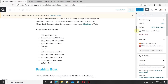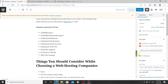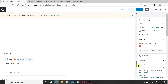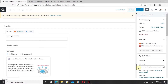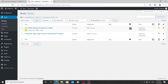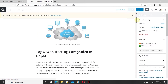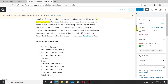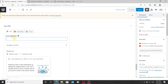Go to your post and scroll down. You will find the option to write meta title, meta description, and focus keyphrase. If you have already published your blog post, click Edit, then scroll down to find this option. Now we are going to give the focus keyphrase.